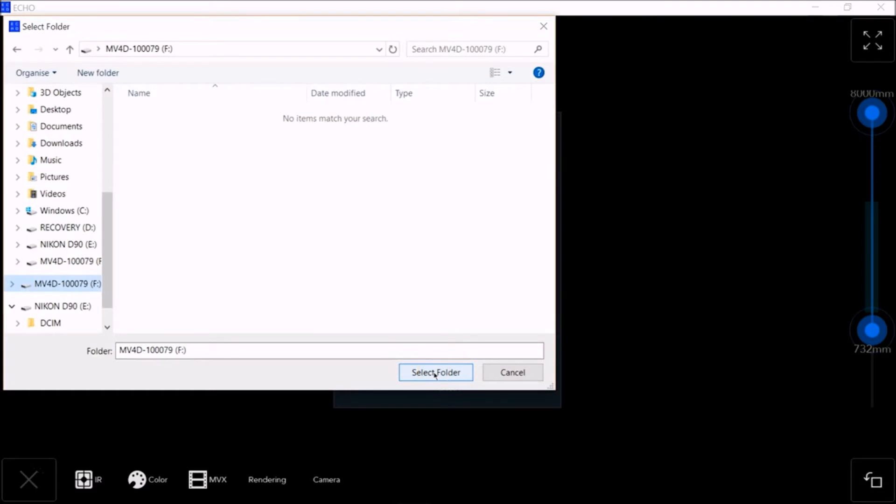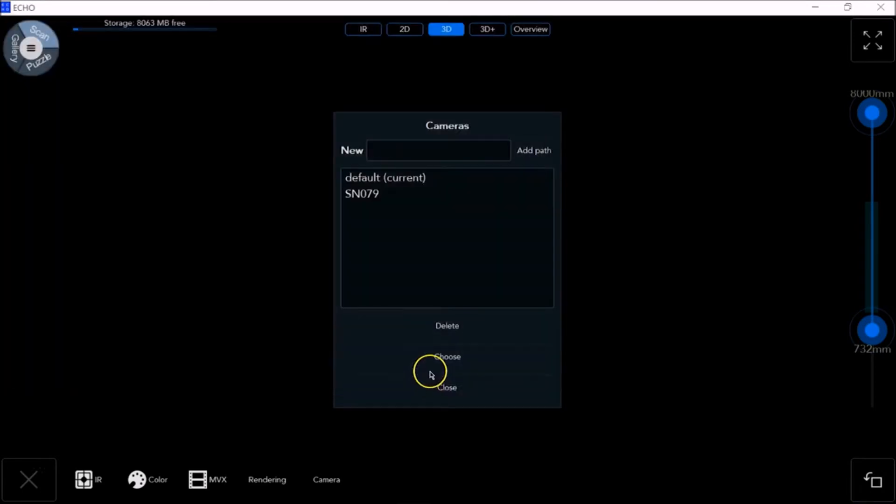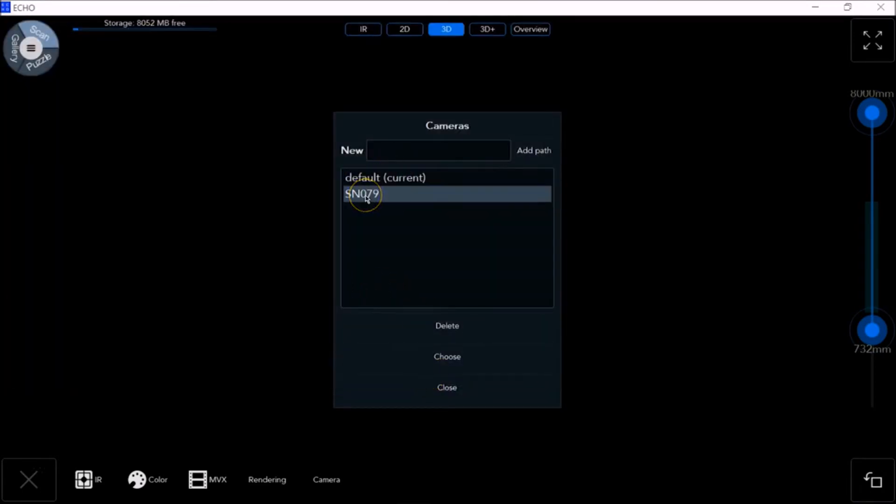The app looks for the folder where the files are, on the thumb drive or on the hard drive if you copied them there, in order to load them into the software. Then click on the camera and select Choose.